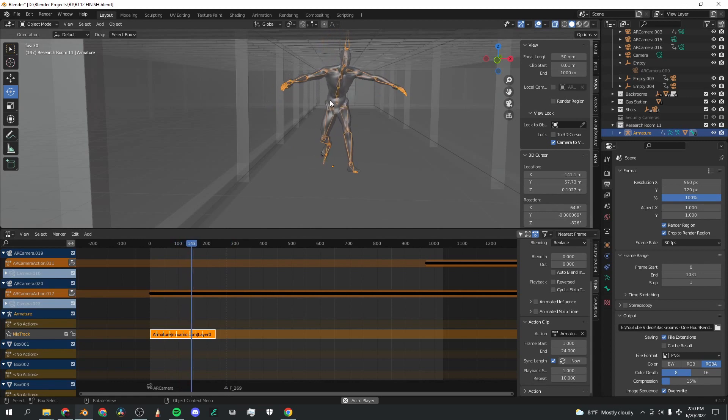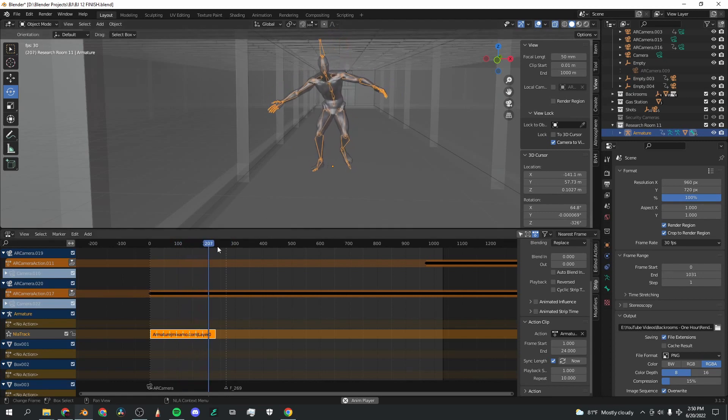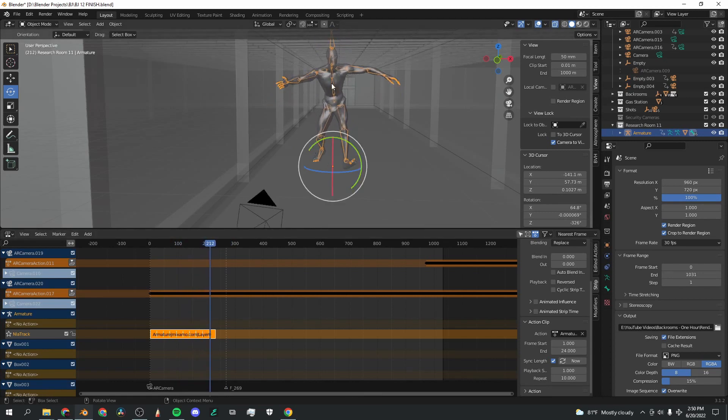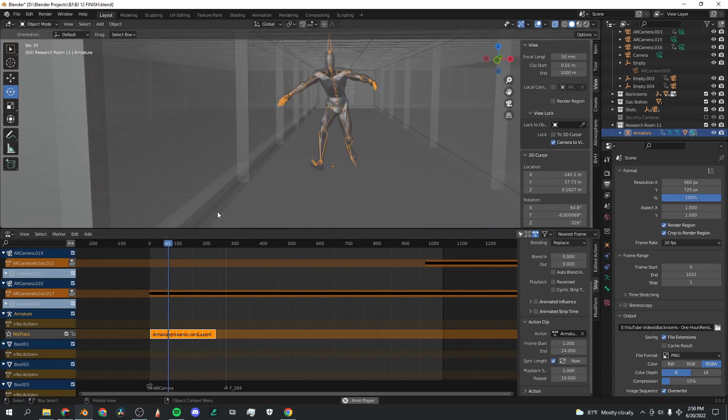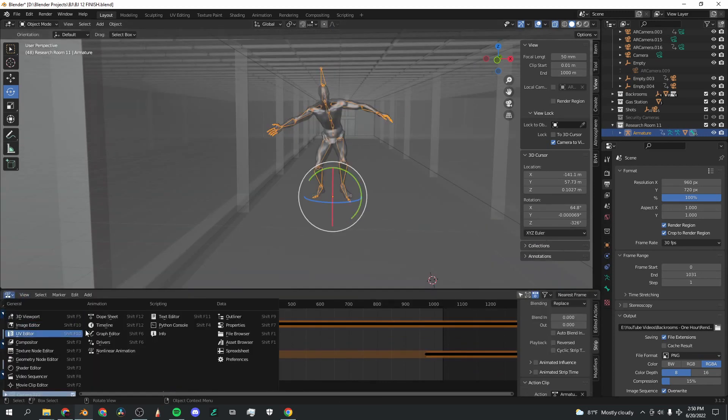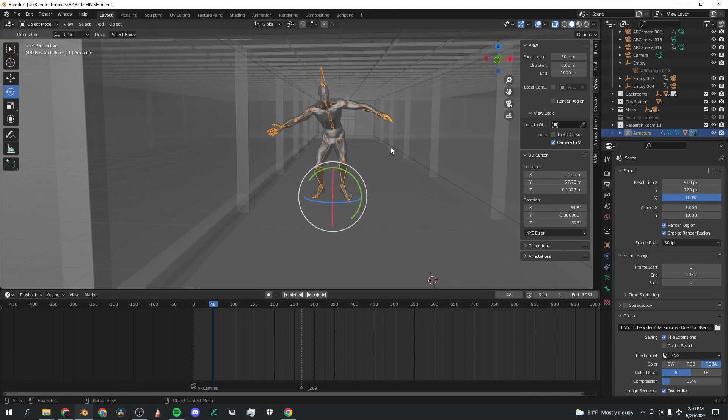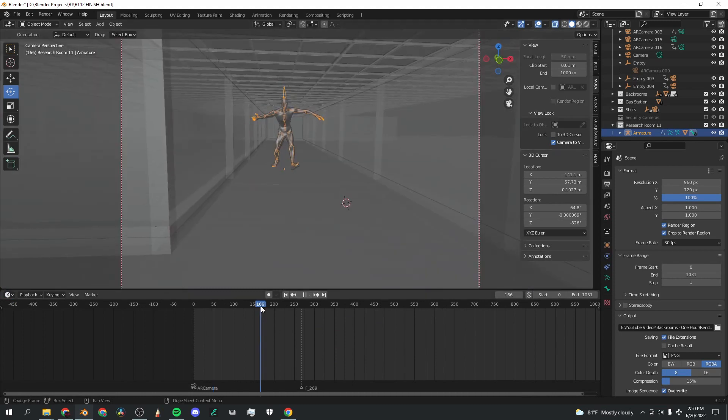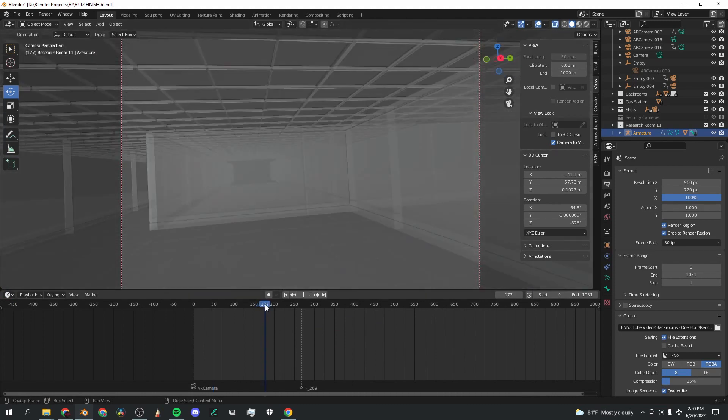So now we've got the character and the animation set up, and again you can do this for any character and animation combination on Mixamo which is great. So I'm going to put this tab back to timeline, and now I'm going to get this character to the place where I want him to start at.